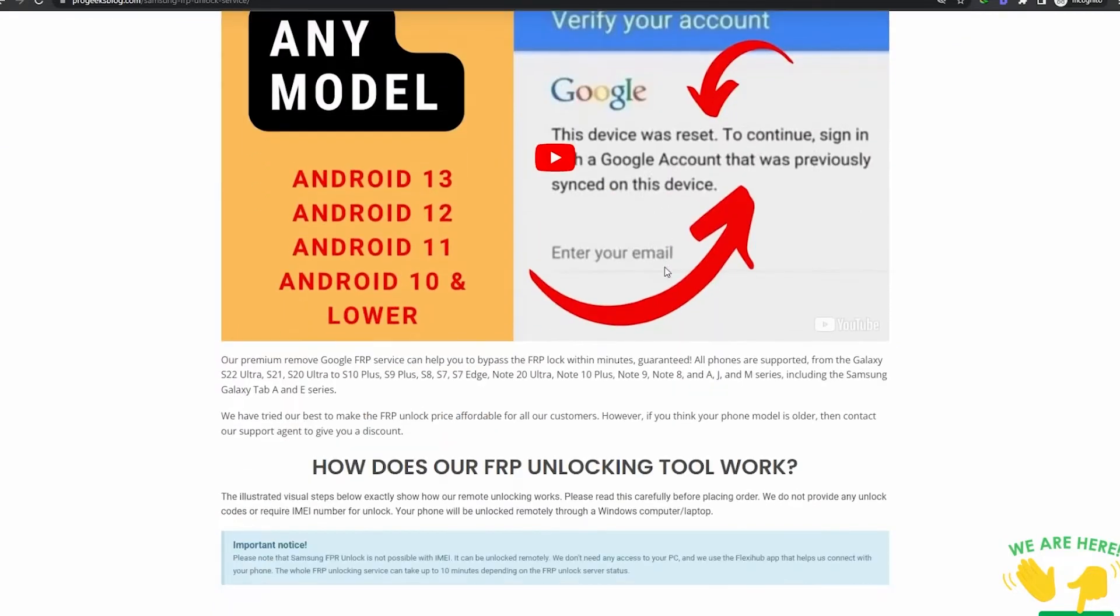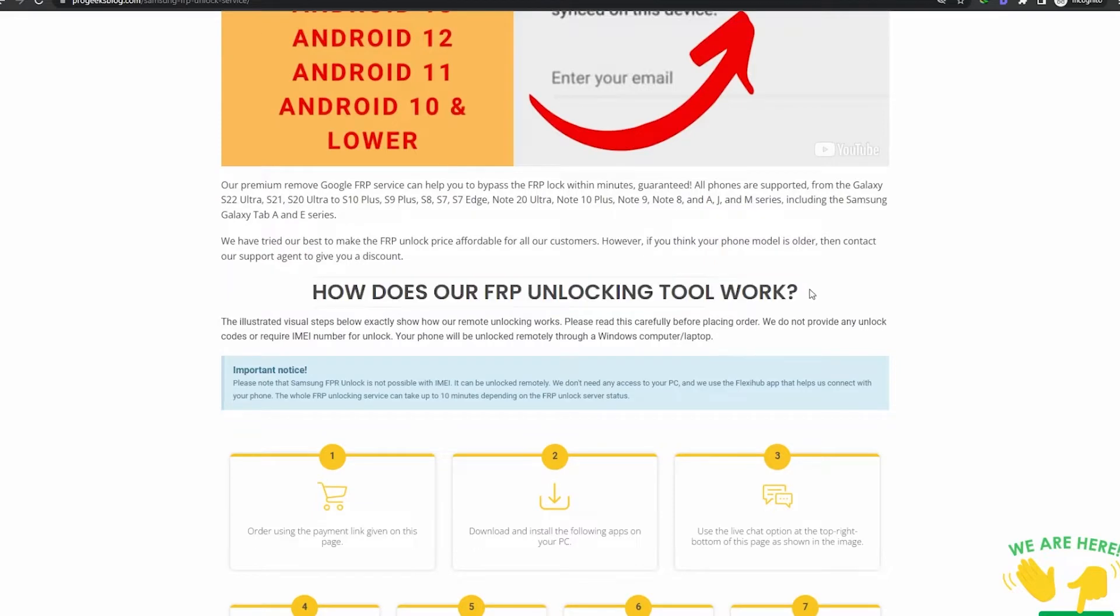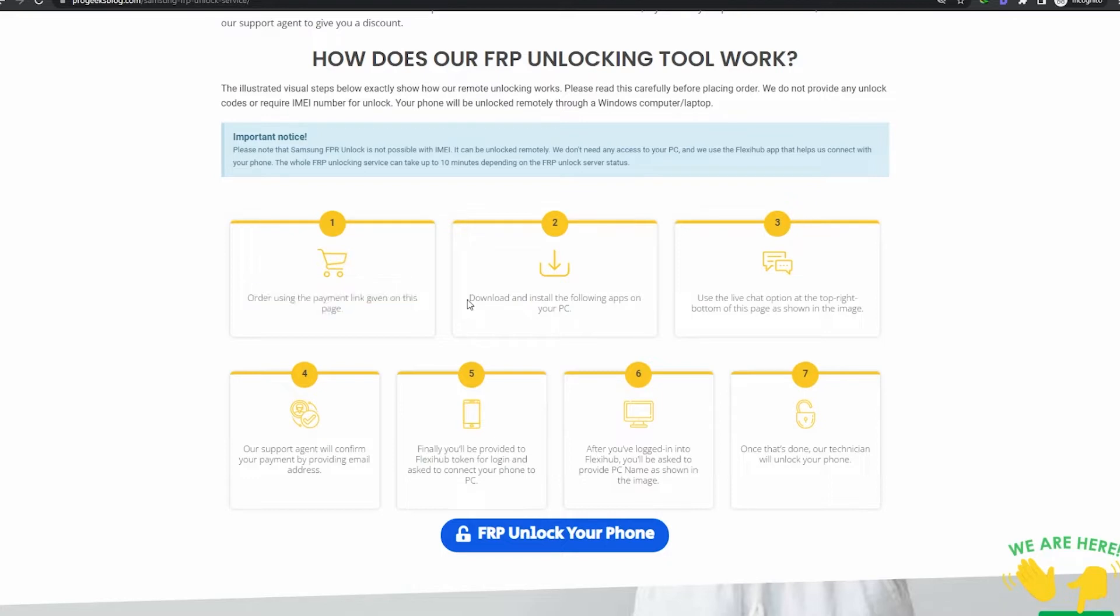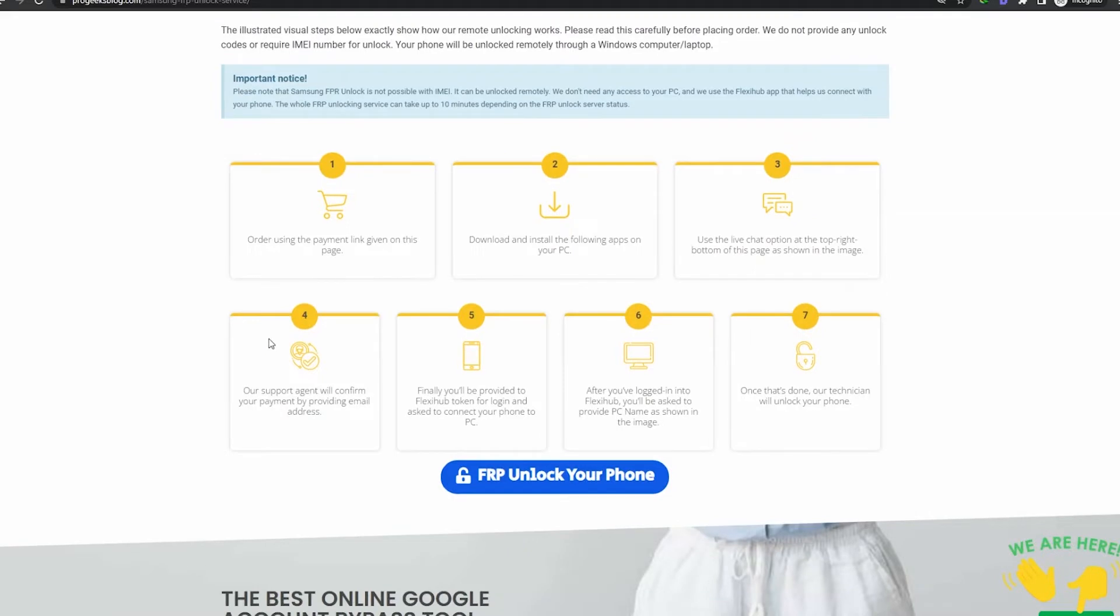In that case, you can also use our FRP unlock service that can unlock any Samsung model including the Samsung Galaxy S22 Ultra, S21, S20, Note 20 and any Samsung model you can name.